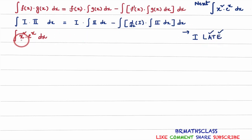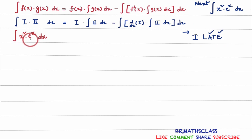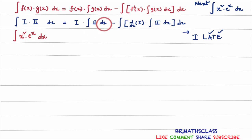You can observe here, this is in the right order only. The first function is the algebraic function and the second function is the exponential function. So we can directly apply the integration by parts formula.